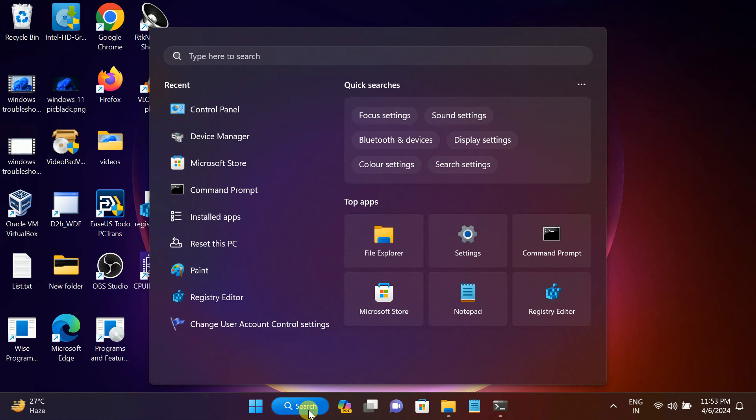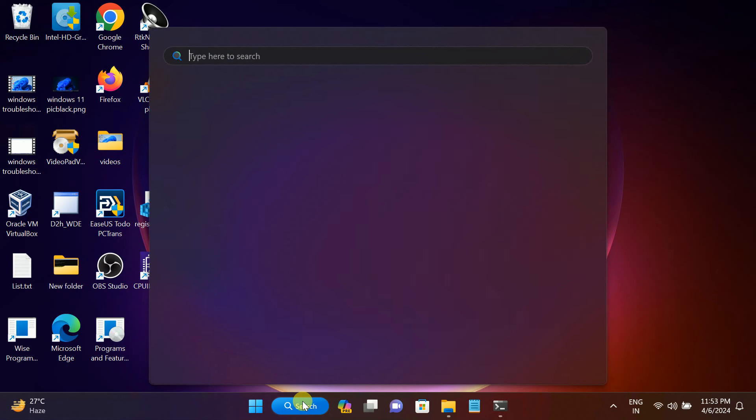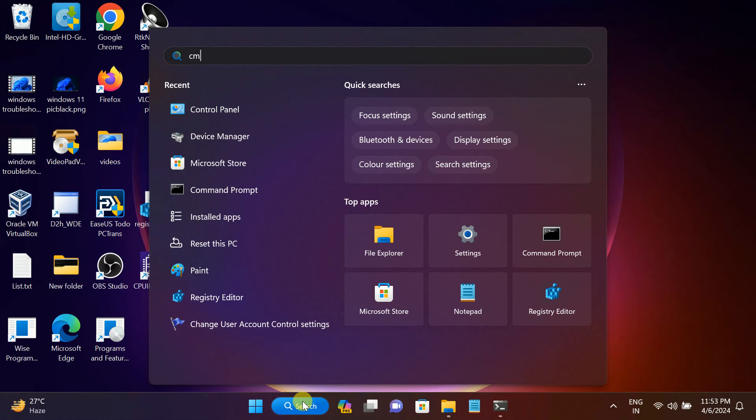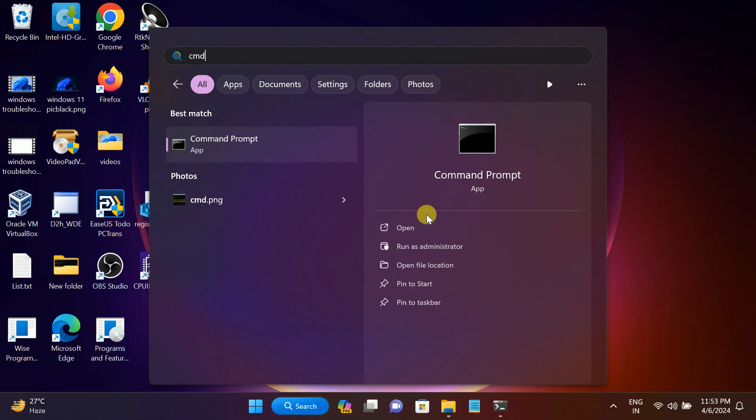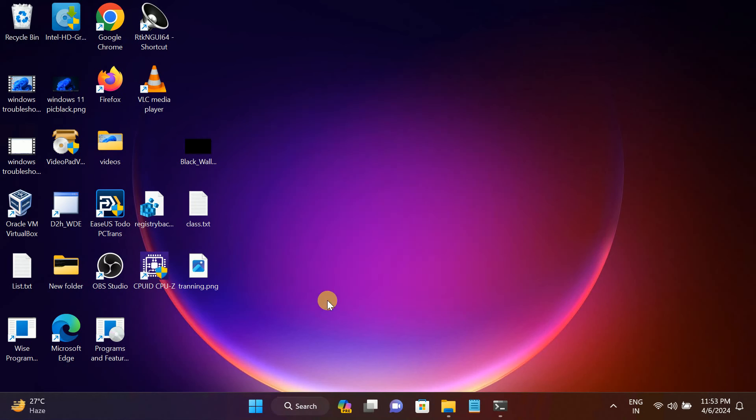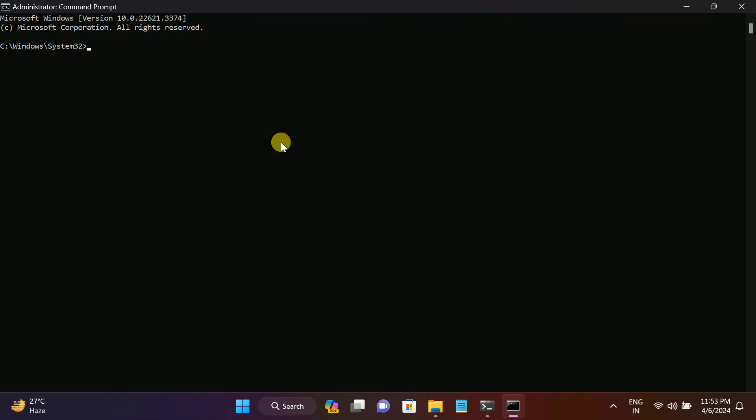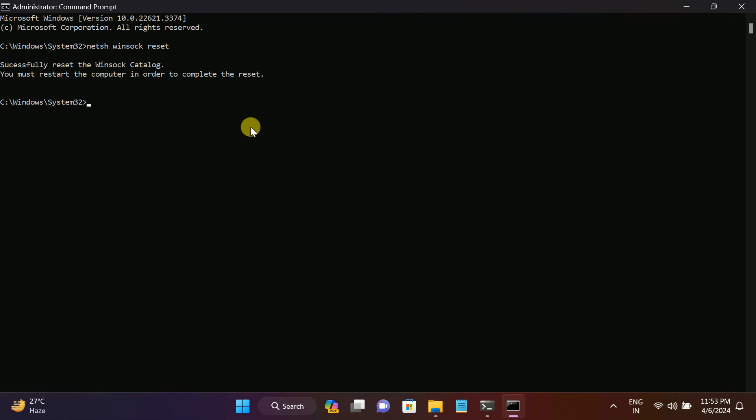Click on Yes and hit this command: netsh space winsock space reset. This will reset all the catalog errors. After that, type this command: ipconfig space /flushdns.